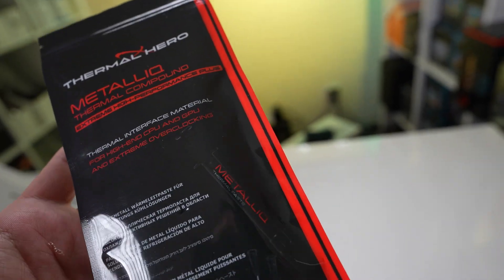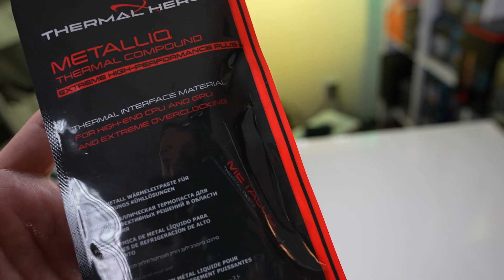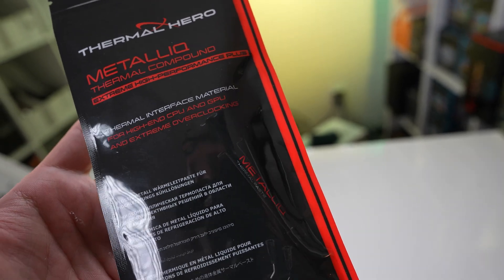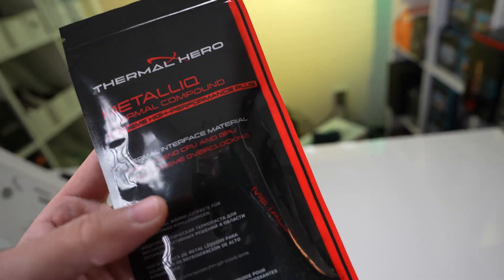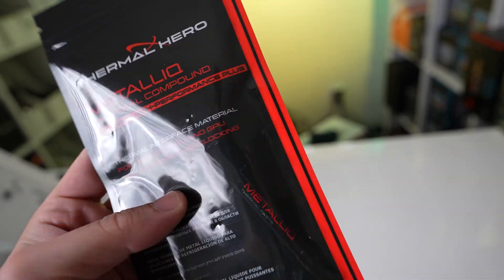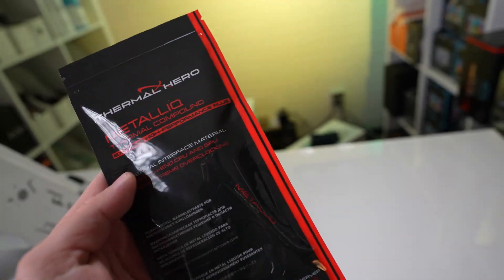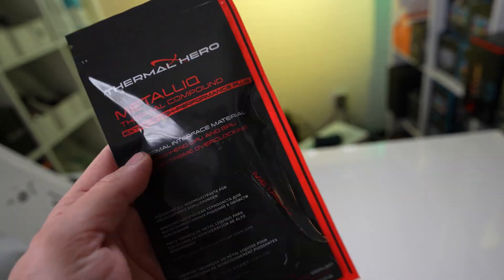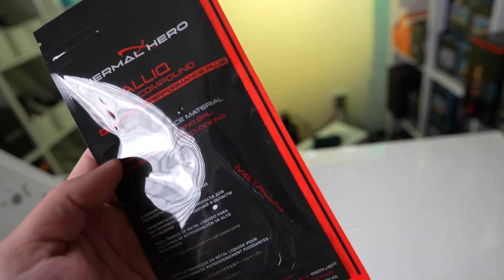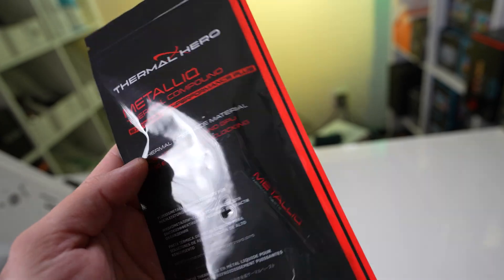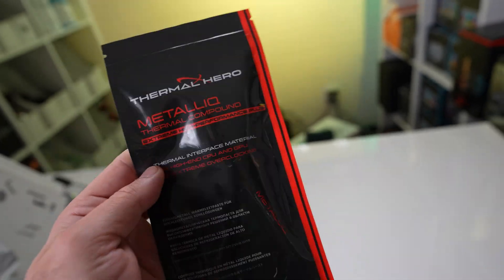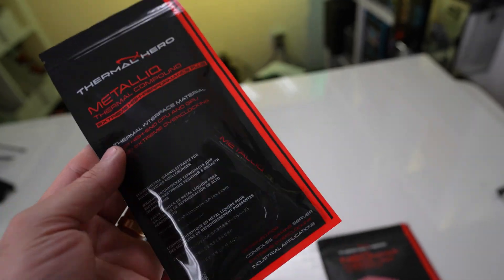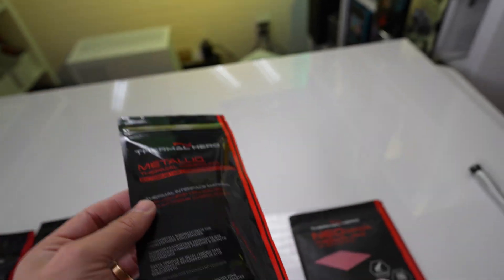This is a liquid metal for high-end GPUs and CPUs and extreme overclocking. So if you're trying to delid your CPU, you would want to use this. And we're going to have a video on delitting the CPU and applying some liquid metal. But for right now, we're not going to test this one out because we're not going to do any kind of delitting.